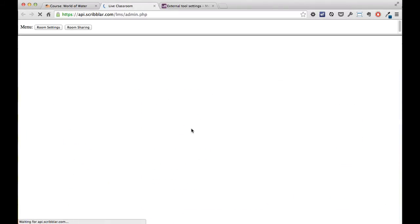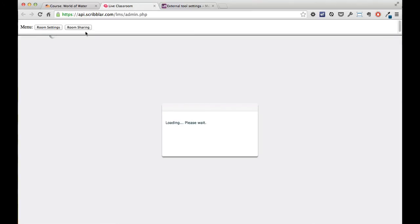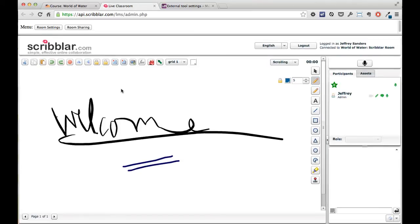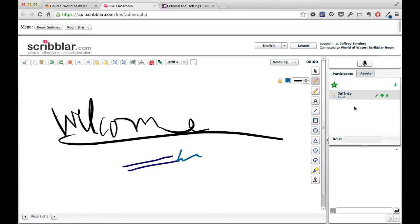So if we click the link to the Scribbler room, it'll launch in a new window. Because I'm a teacher, I also have access to the room settings and the room sharing links, and as you can see now, we're logged straight into this room. I'm logged in as admin—that's because the teachers are already promoted to admin once they hit the Scribbler room.